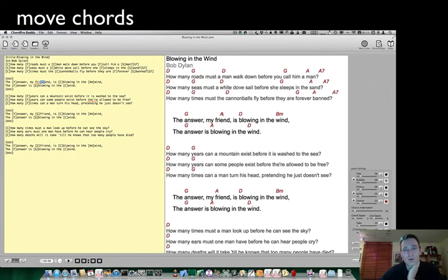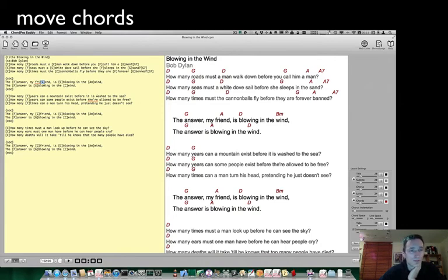As you can see here in the viewer, the chord has moved. I will move it back and you can see the chord moved back.